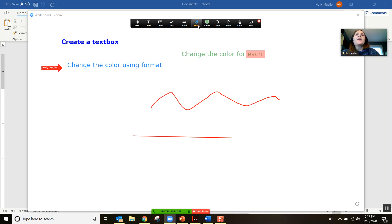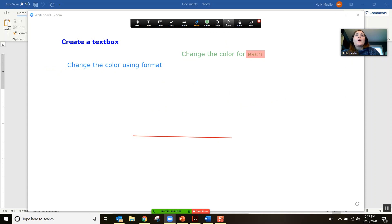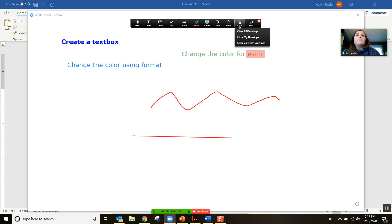If you make a mistake and don't want something, you can click the eraser to get rid of it. If you change your mind, you can undo or redo.